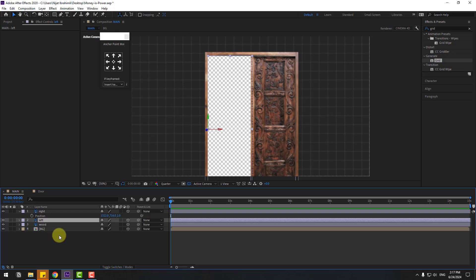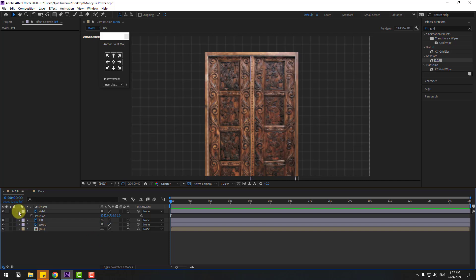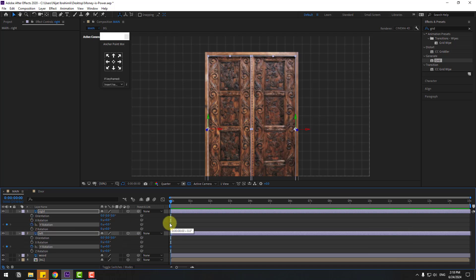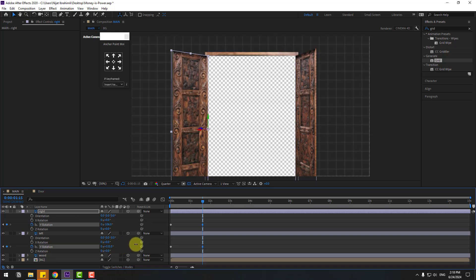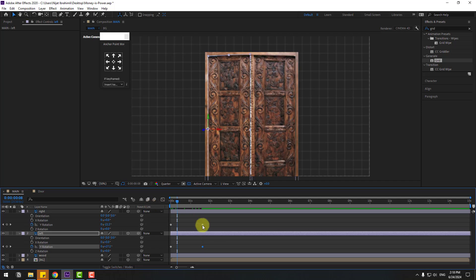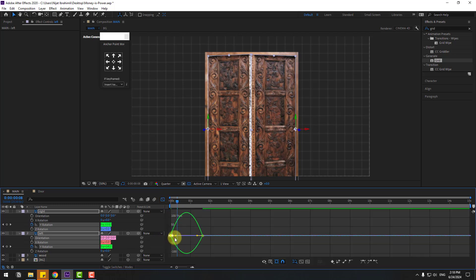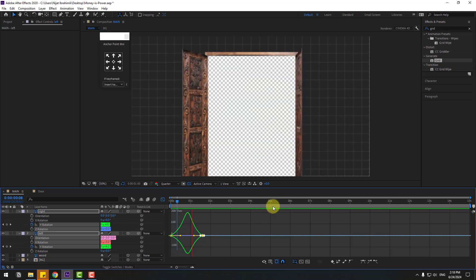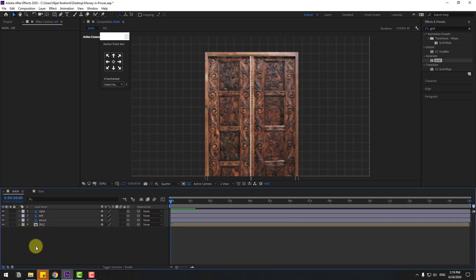Select the left layer, press P and move to front. Now select both door layers and press R to open Rotation. Create Y-rotation keyframes — go to frame 50 and change Y rotation to open the right door, then do the same for the left door. Select both keyframes, press F9 to apply Easy Ease. Go to the Graph Editor, select the graphs, and shape them for smooth animation. Preview — looks nice.